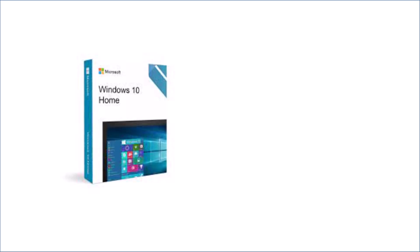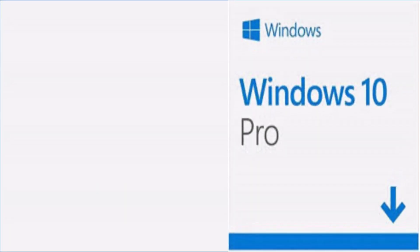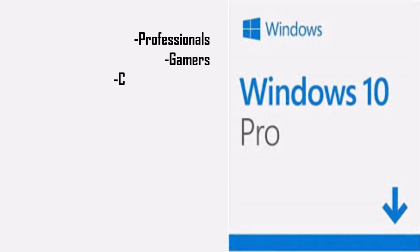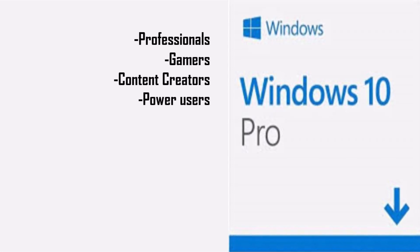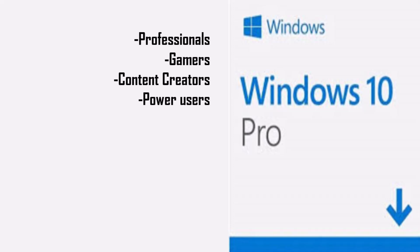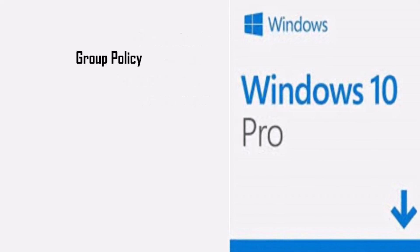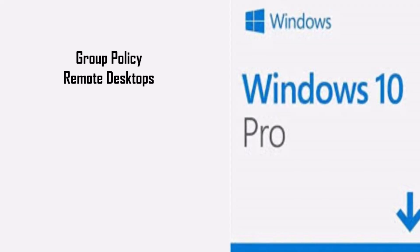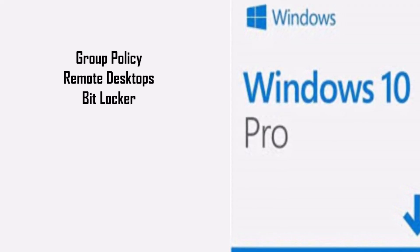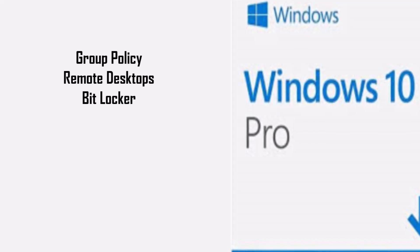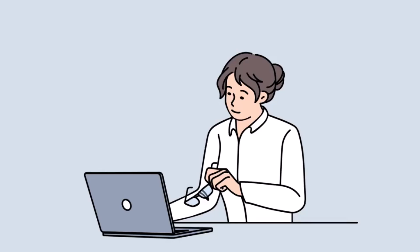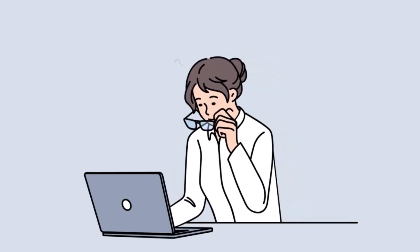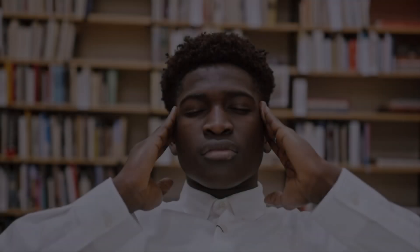Next up is Windows 10 Pro. Professionals, gamers, content creators, power users, you want to check this one out. The key features we have here are the group policy option, you have access to remote desktops, and you actually got the infamous BitLocker encryption. Now Windows 10 Pro is a solid choice, it gives you way more control, but it still gets bloatware, unnecessary updates, and comes with unnecessary background processes too. You want to consider other options before choosing Windows 10 Pro.